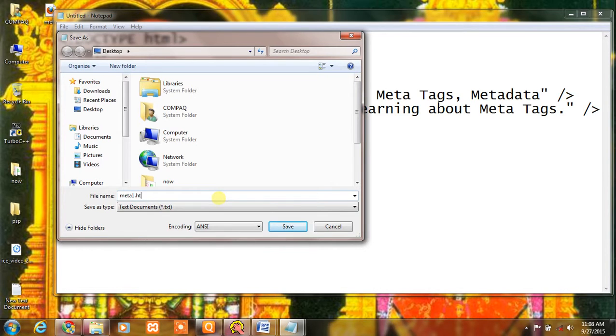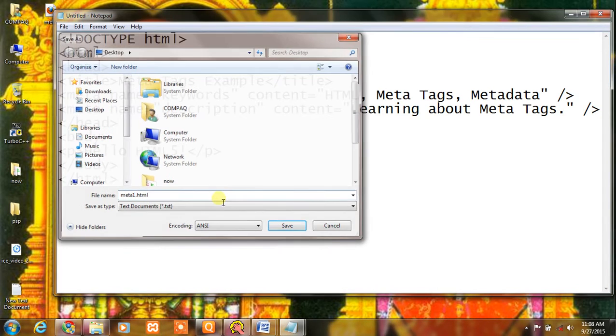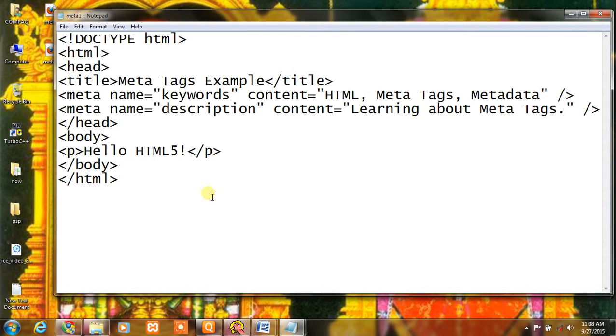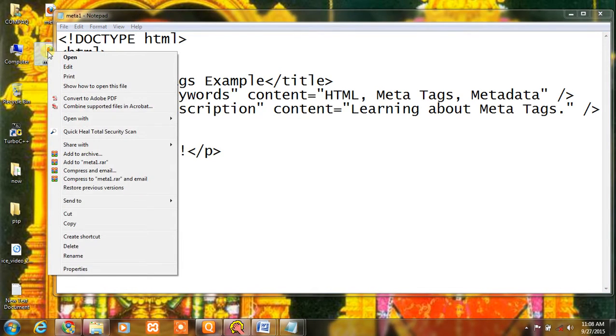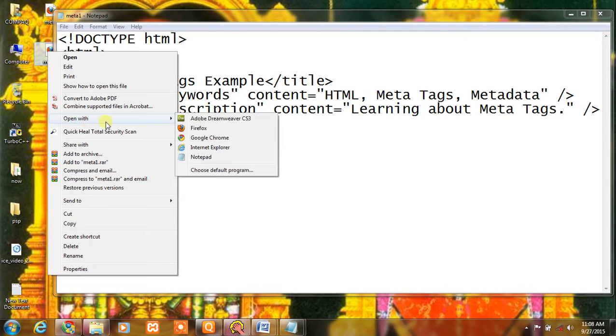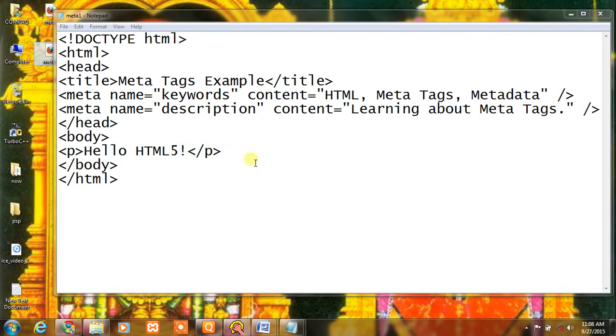Save the file as .html, then open it with Internet Explorer.